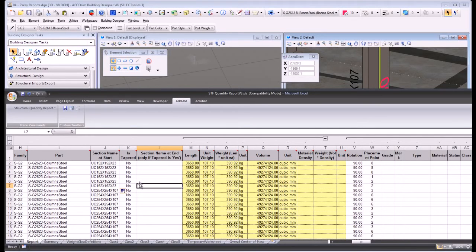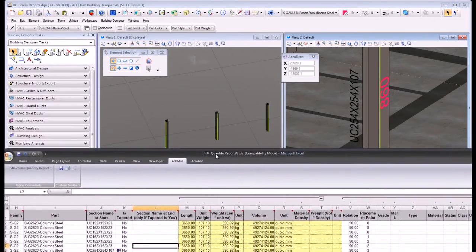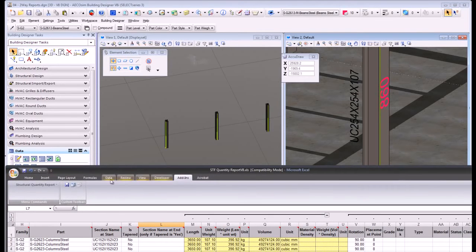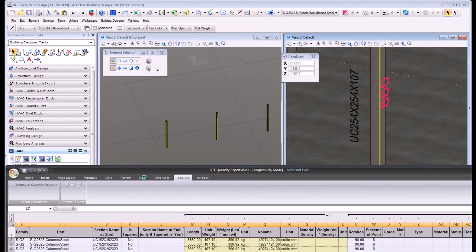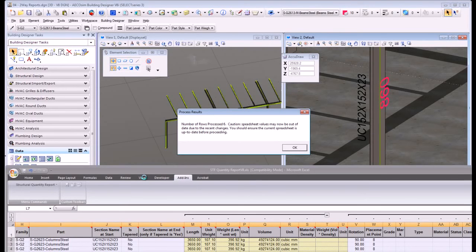At this moment, I can update my model with the information based on the Excel spreadsheet, just executing the option to update the structural model from the spreadsheet. I define the range of elements I want to apply to the model, so this element will be modified on the section. You will see also that this label is updated. The model is scanned and the 6 elements defined on the range are modified.